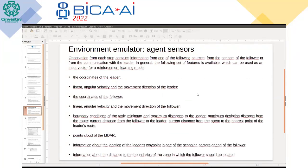As sensors, we use a set of different values. In particular, we can use leader coordinates and leader velocity at different angles. We also use coordinates of the follower and data from the leader's point cloud, which allows us to perceive obstacles and the leader as well.